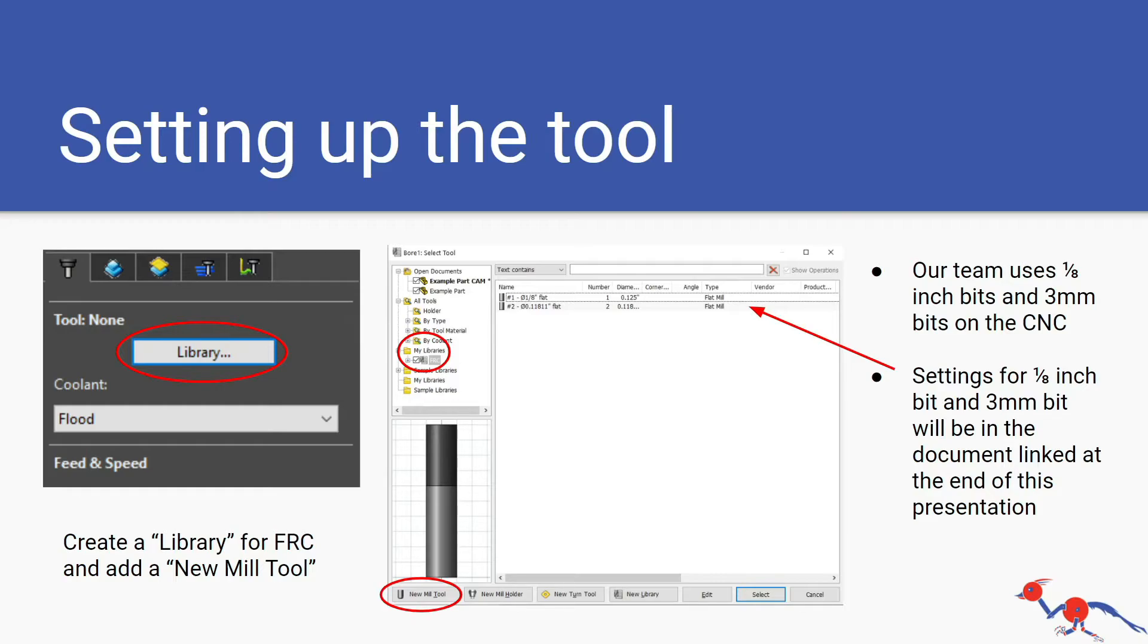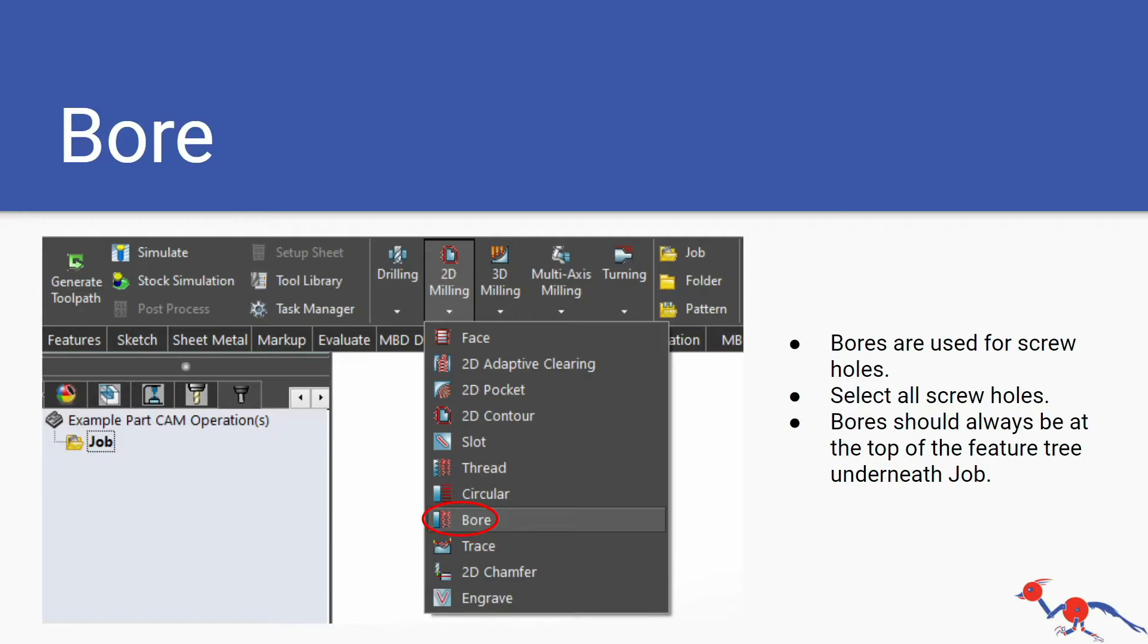First our feature: bores. Bores are used for screw holes, the small type of holes. Of course those holes cannot be smaller than your drill bit which is 1/8 inch. You need to select all your screw holes when you're doing this and bores should always be at the top of the feature tree underneath your job so it's the first thing that the CNC will operate or carry out.